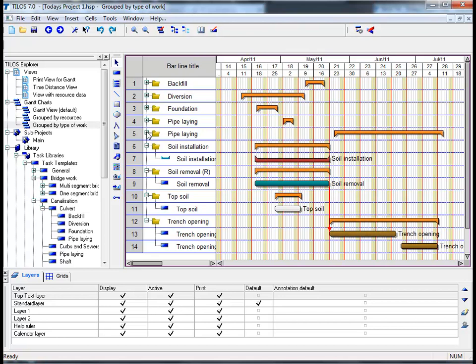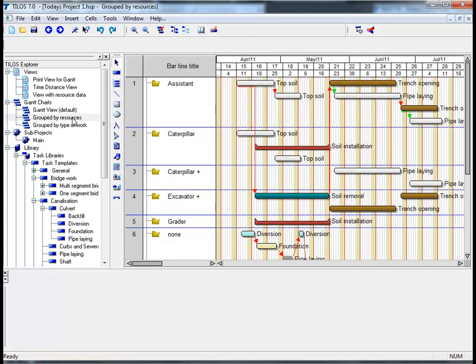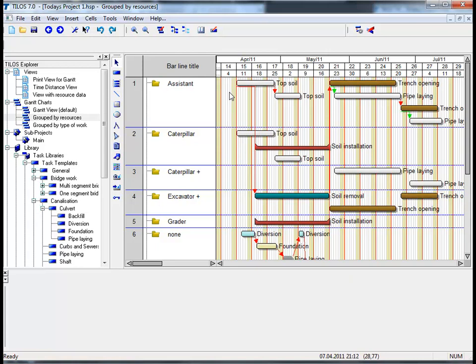Last but not least, if we click on grouped by resources, we can see that we can display the assigned resources as a Gantt chart in order to identify where a resource has been assigned. For example, if we look at the assistant as a resource, we can see that he has been assigned to a number of tasks or activities.